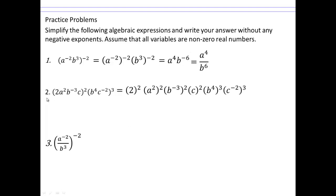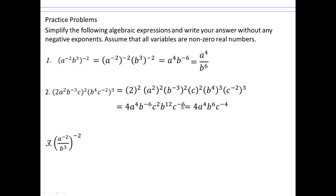Here, the whole thing is raised to the second power, so each term gets squared, and each term in the other factor gets cubed. Multiply the exponents: 2 squared is 4, a squared squared gives a to the 4, negative 3 times 2 is negative 6, b to the 4 times 3 gives b to the 12, and negative 2 times 3 gives c to the negative 6. Now collect like terms: a to the 4 stays, b to the negative 6 and b to the 12 give b to the 6, and c squared and c to the negative 6 give c to the negative 4. Since we can't leave negative exponents, c to the negative 4 goes to the denominator as c to the positive 4.